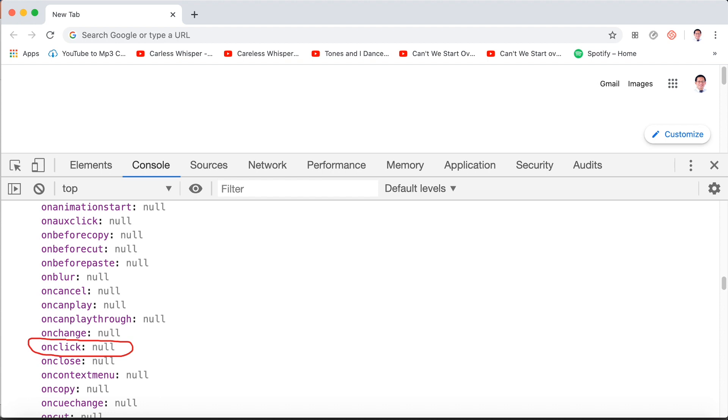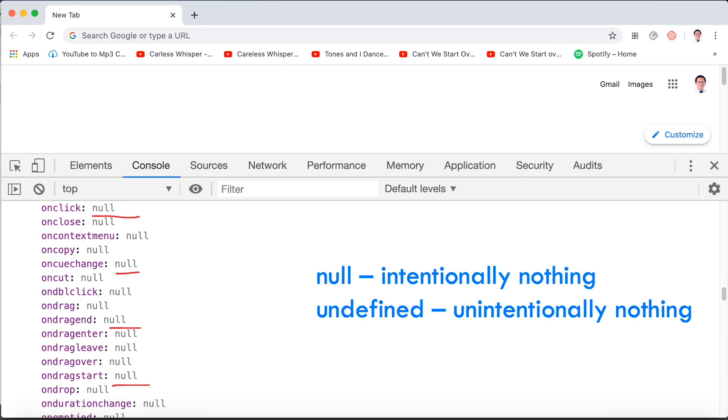That's because when we click the document, nothing happens here. So that raises the question, why is this not set to undefined instead? It comes down to one simple difference: null is intentionally nothing and undefined is unintentionally nothing.